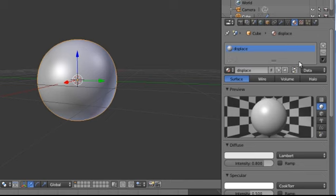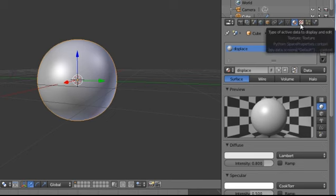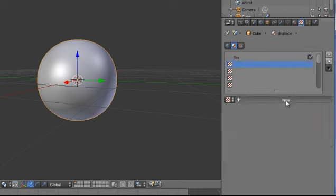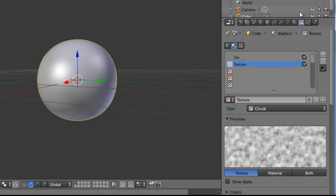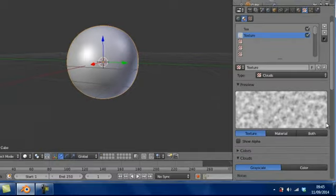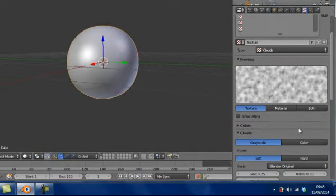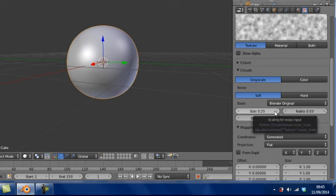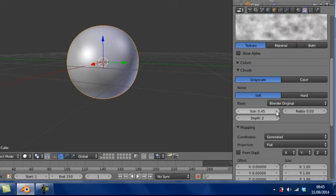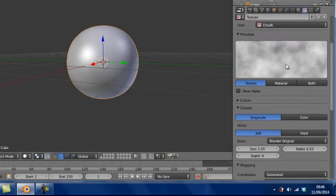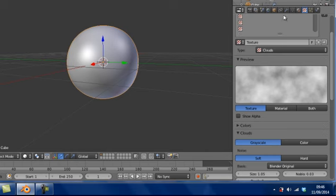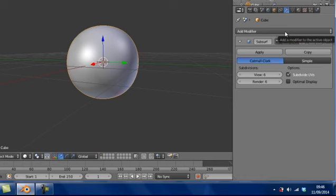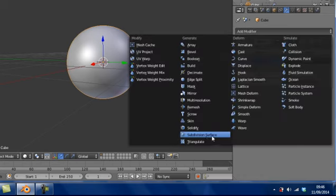Now that looks pretty smooth. We want to add a material, so we go to this round button up here, and we're going to call this Displace. That will make sense soon why I've called it Displace. We also now want to add a new texture, which is this checkered square box over here.